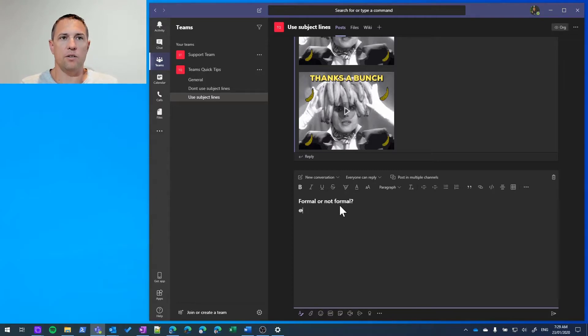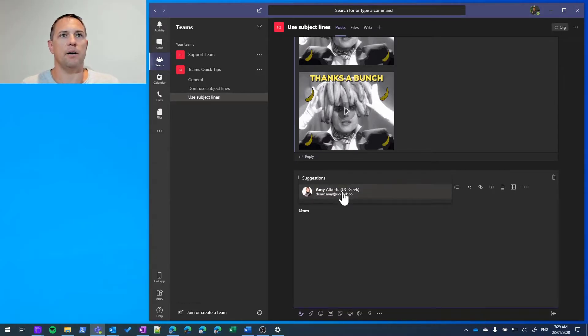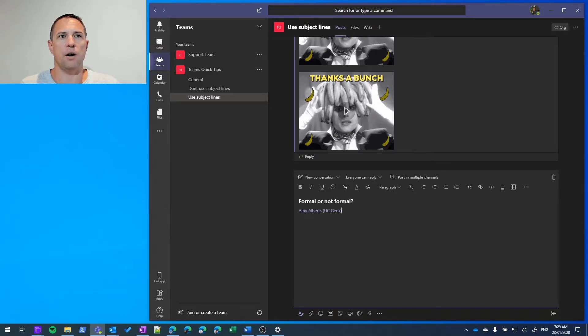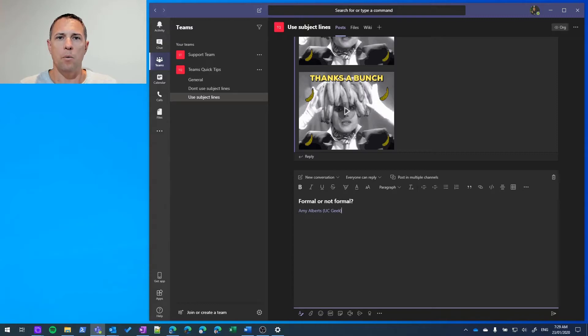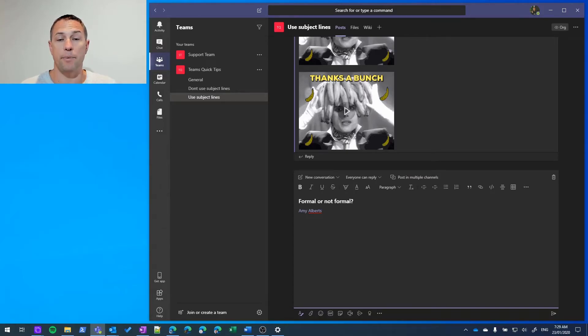mention we use the @ symbol, okay, and let's use Amy as our example. There she is. Now once I've added it, you'll see it's in its full name format. But what I can do straight after I've added it is I can actually hit backspace - that's got rid of the company information - and then I can hit backspace again